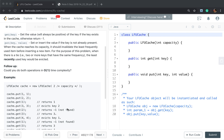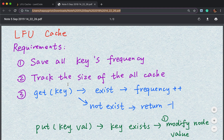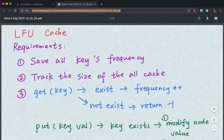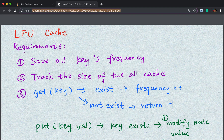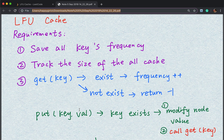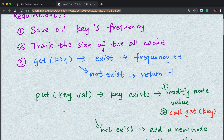The requirements of this problem are that we need to save all keys' frequency and track the size of the cache. Because when it reaches its capacity, we need to remove the least frequently used node. We also need to implement two operations. For get, we first check whether the key exists. If it exists, we increment the frequency of that key by 1; otherwise, just return negative 1.